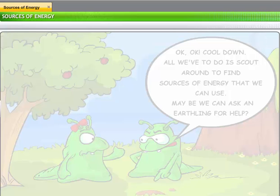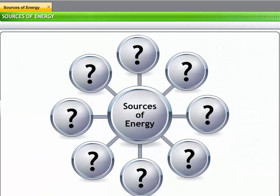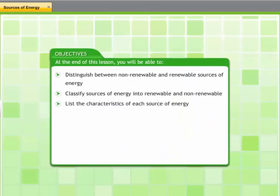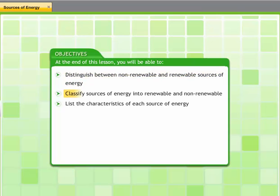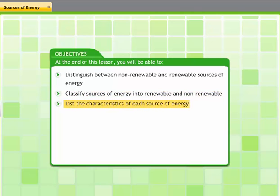Well, looks like the aliens are in trouble and could be coming to you for help. But you can't help them unless you are aware of all the information about the sources of energy available on Earth, right? In this lesson, you will learn about various types of energy sources and their characteristics. At the end of this lesson, you will be able to distinguish between non-renewable and renewable sources of energy, classify sources of energy into renewable and non-renewable, and list the characteristics of each source of energy.